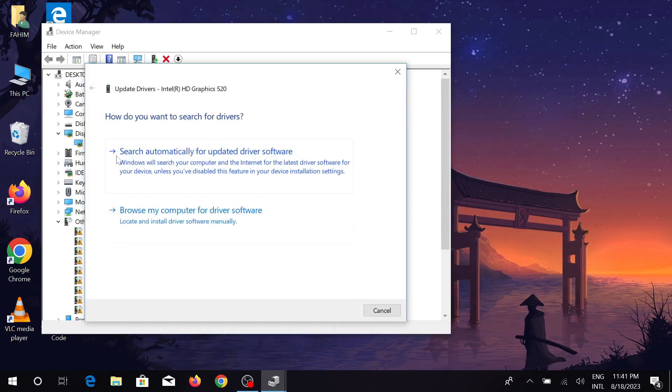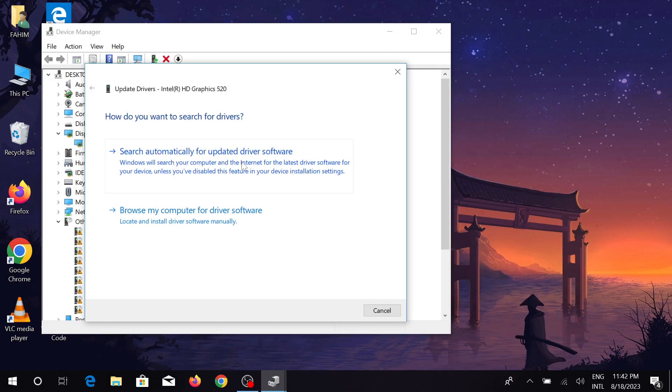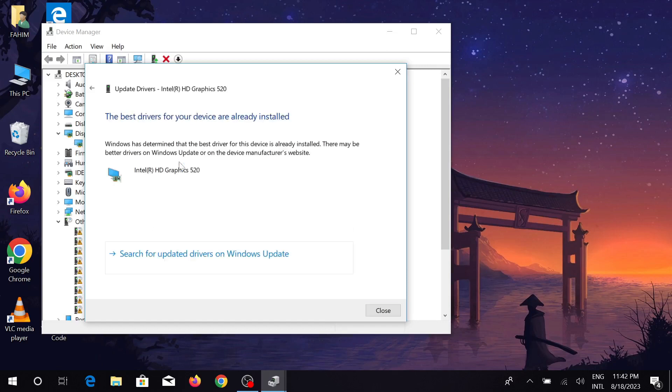And your PC will automatically search for the updated version. As you can see, the best driver for your device is already installed. So this is the updated version.